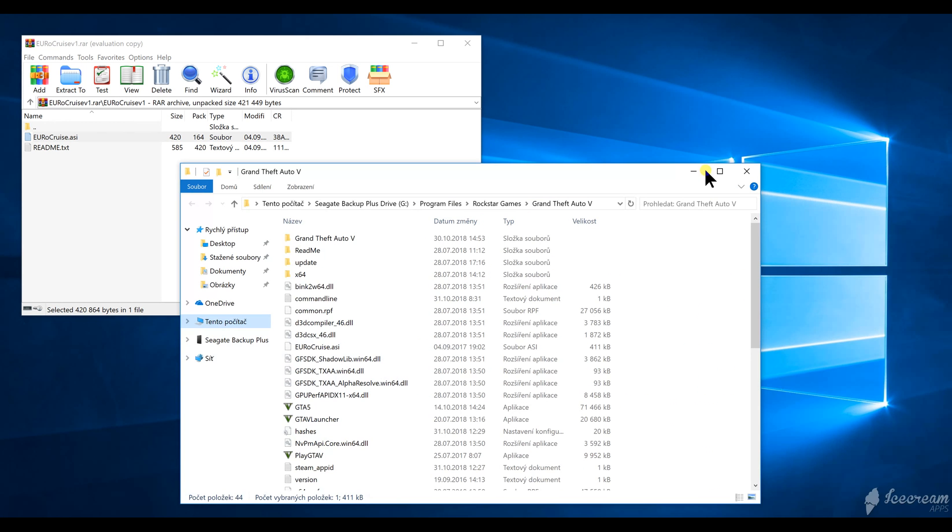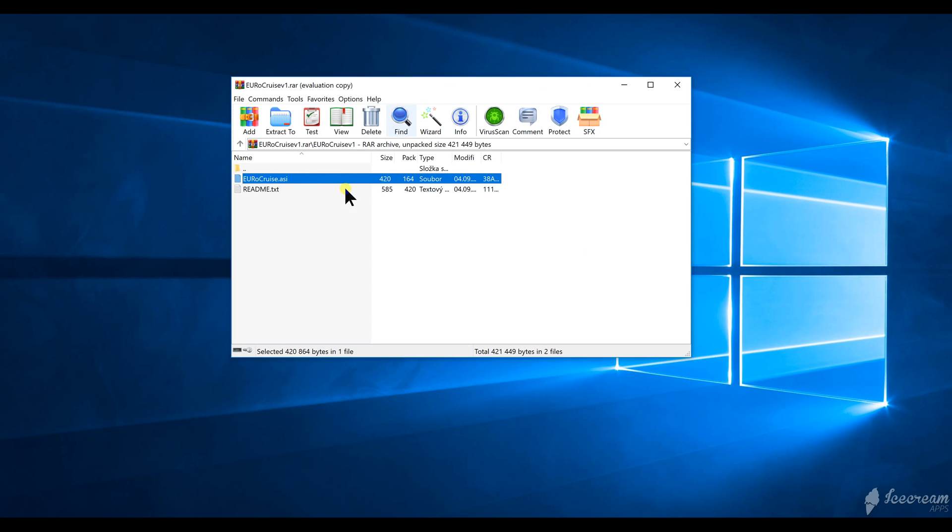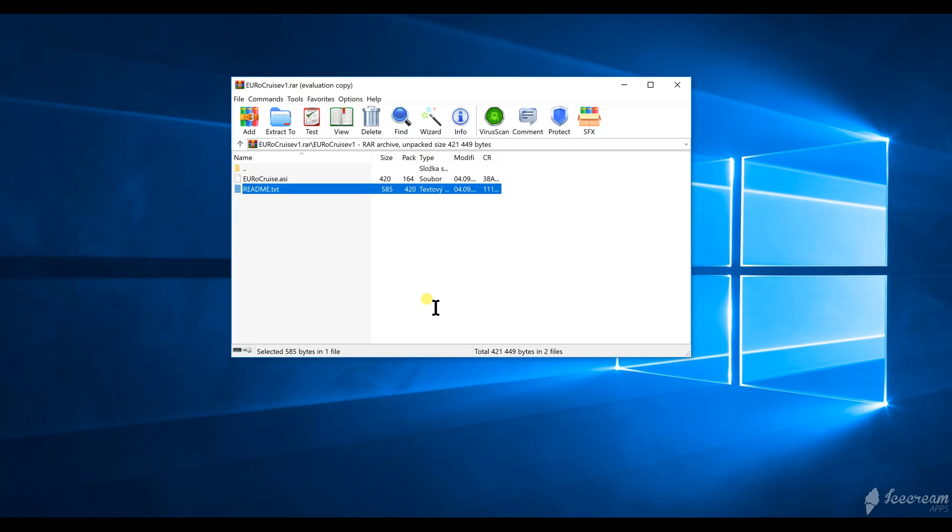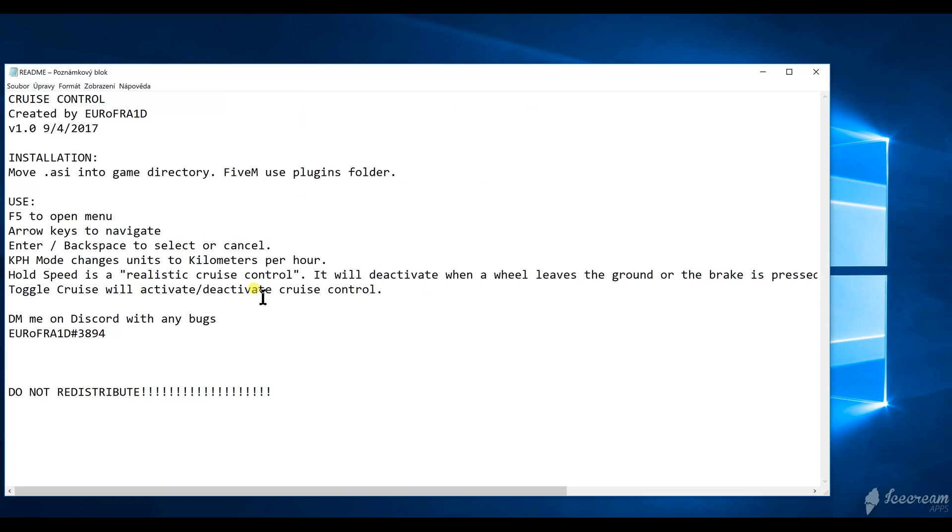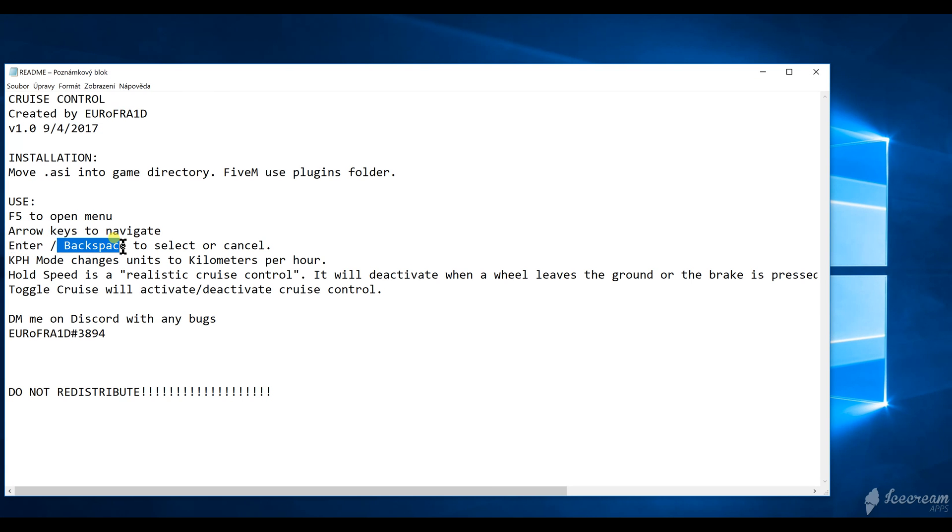You can close it and then open the README file. You can see here you turn on and off the cruise control menu by pressing F5, then you navigate it with arrow keys, press Enter to select, and Backspace to cancel.